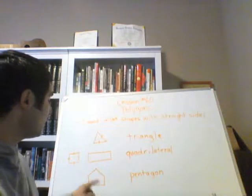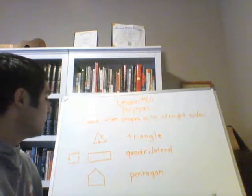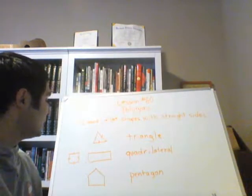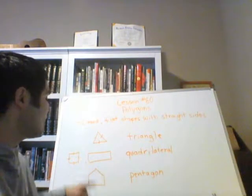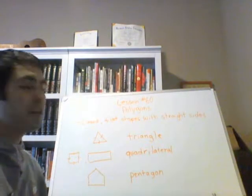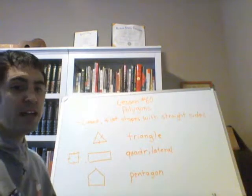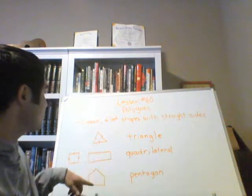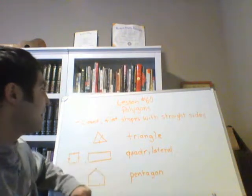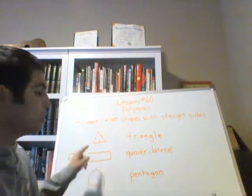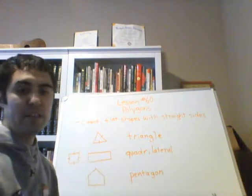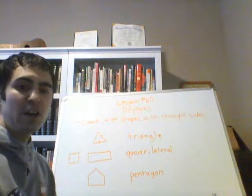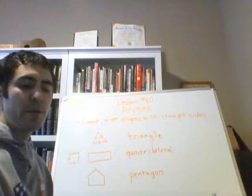Okay, pentagon. A pentagon is a five-sided polygon, alright? It is closed, it is flat, and it has all straight sides. Let's talk about a couple more.